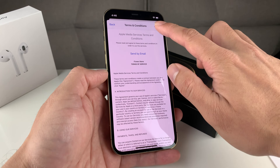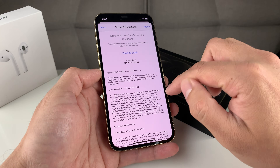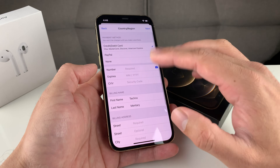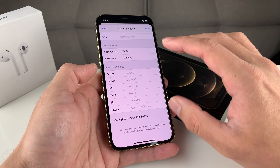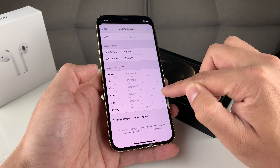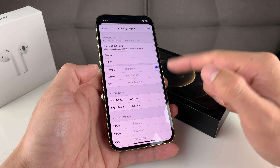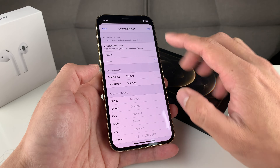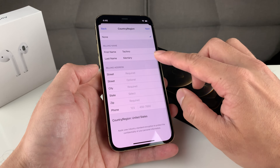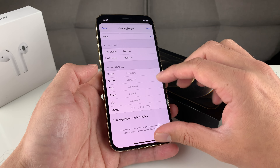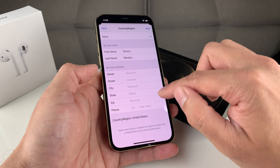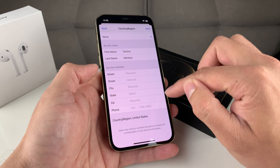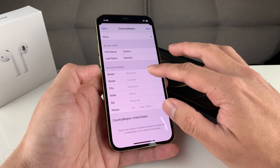Once you click on that country, you'll get a terms and agreement page. Click 'Agree' and then 'Agree' again. After that, you'll see a page showing your account information. If you don't have a payment method linked, you'll see a payment option — select 'None' for payment. You don't have to enter your credit card information. Then you'll need to enter a billing address that's part of the country or region you just selected. It doesn't have to be very accurate.